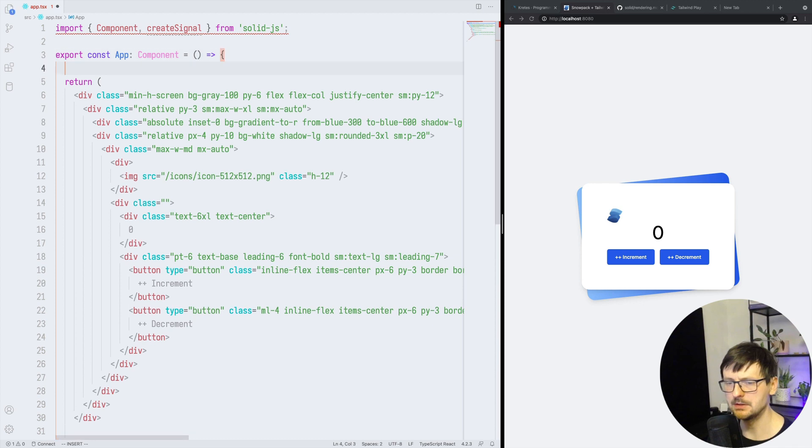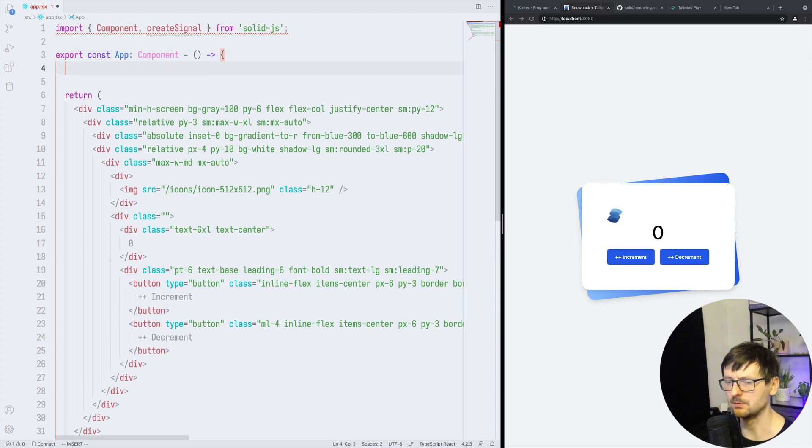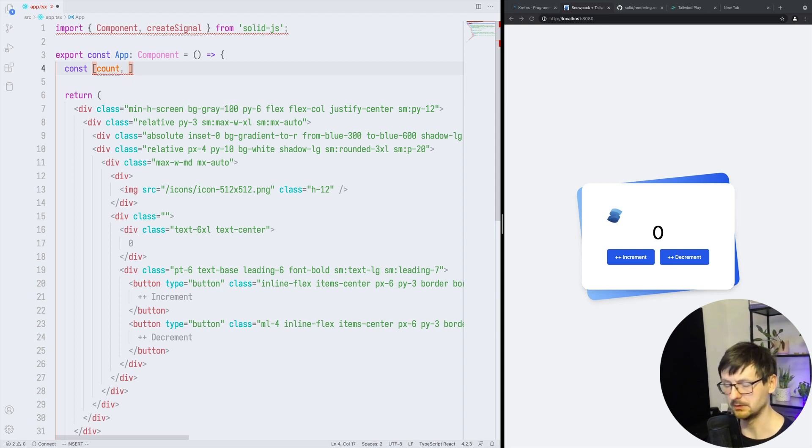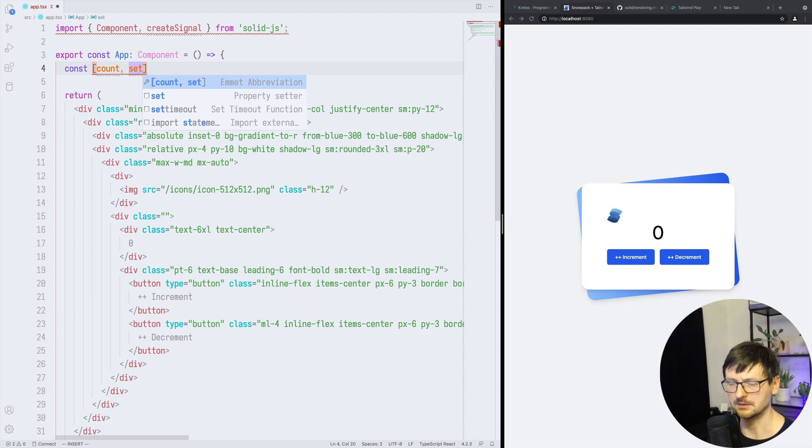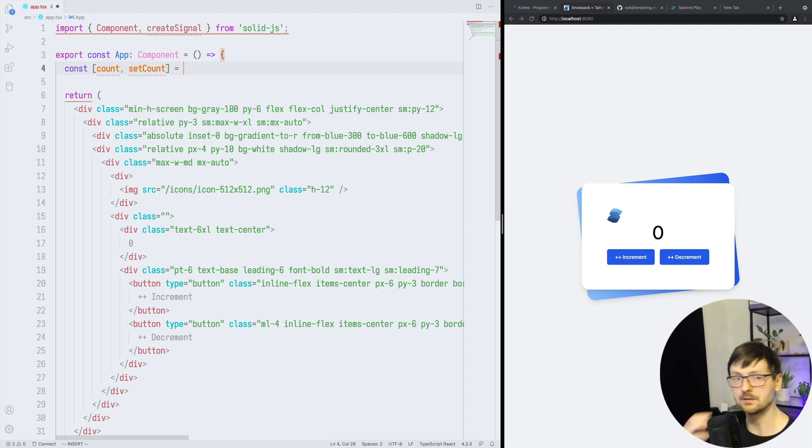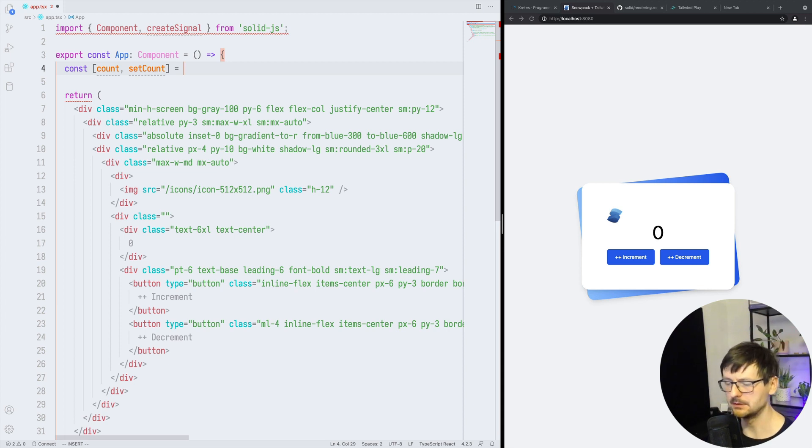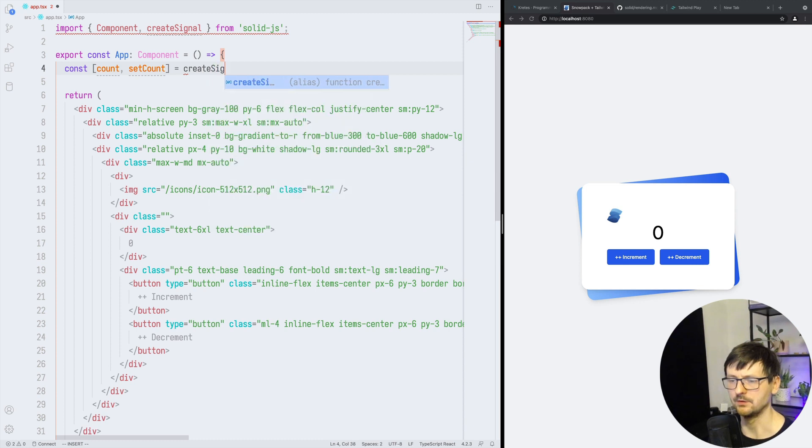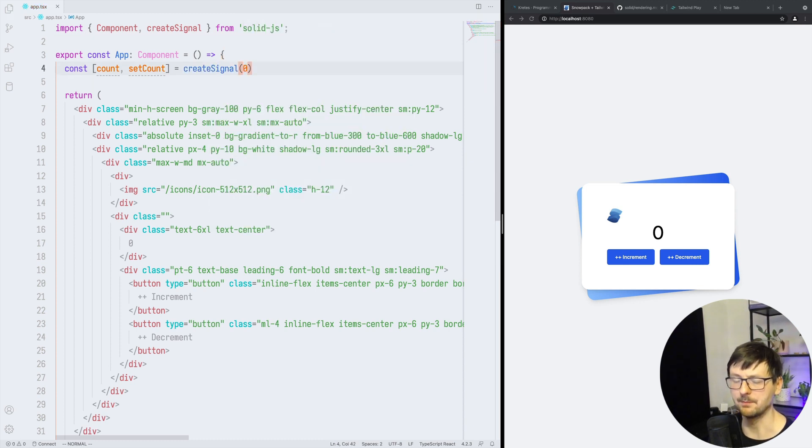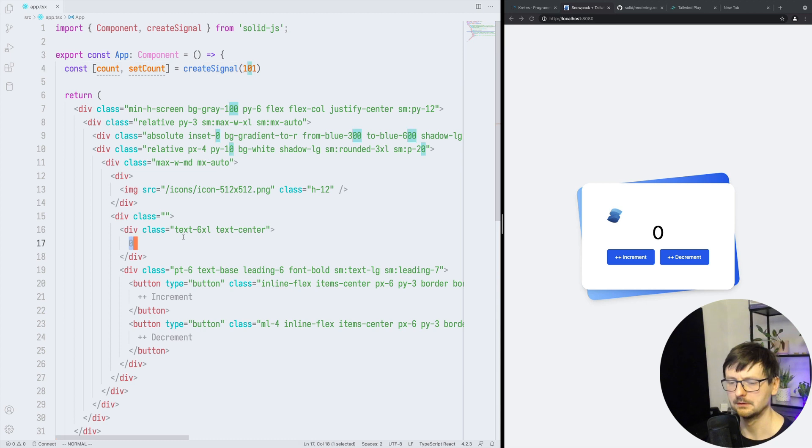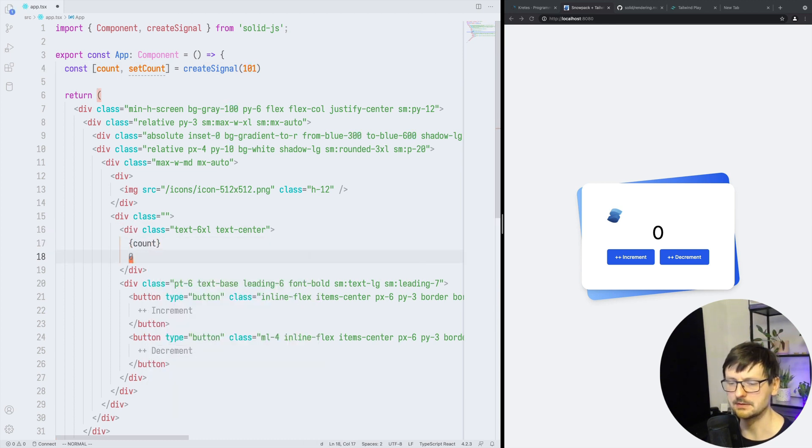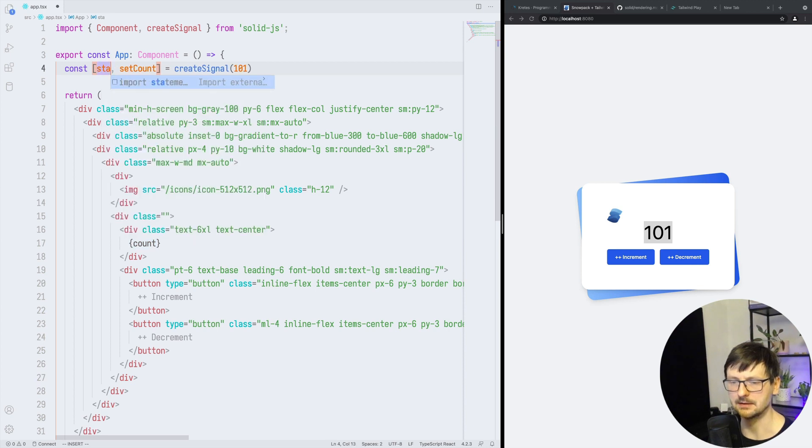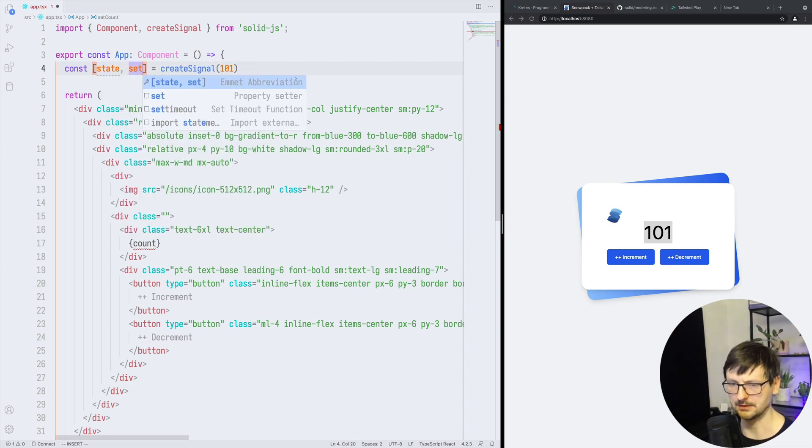So first thing we need is that we need state. So as in React.js, we have something like hooks. And we can either use signals or state. So signal is like a primitive value. So if we say createSignal, we can, for example, have a number. And then I can start with 101. I can display that and it's there.